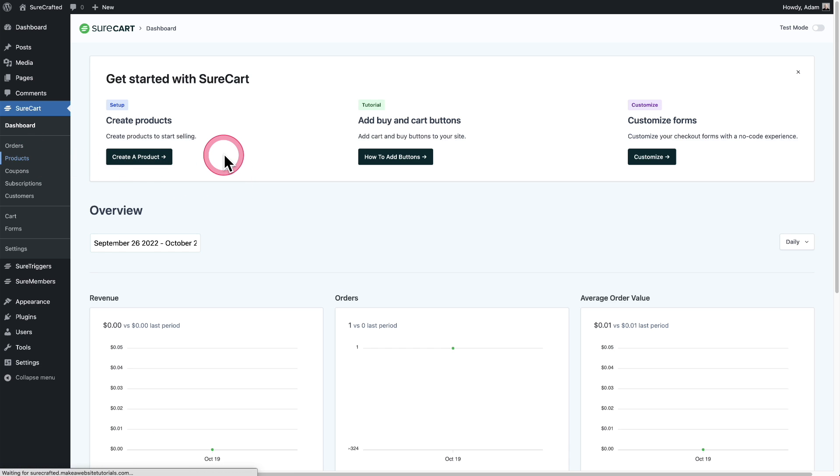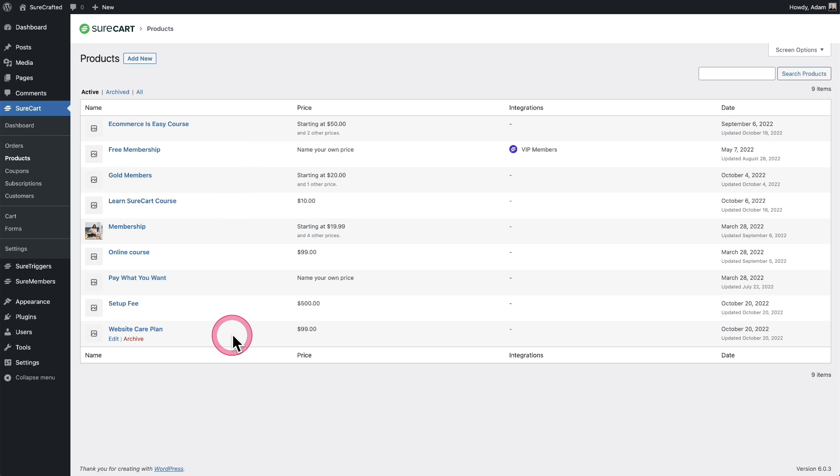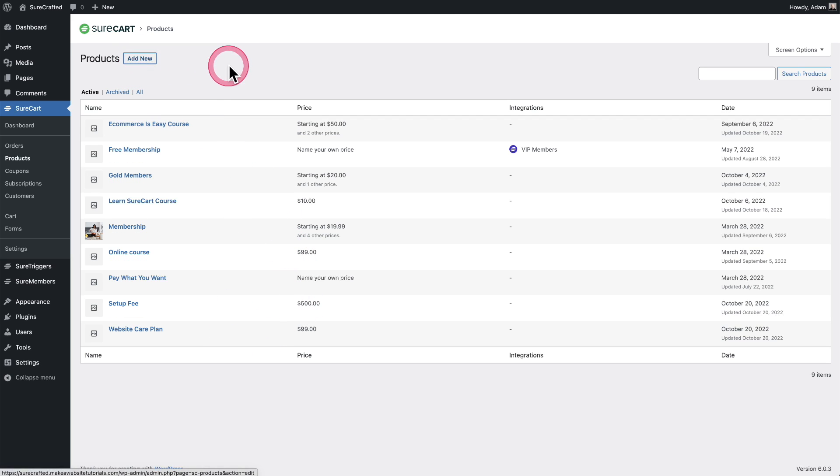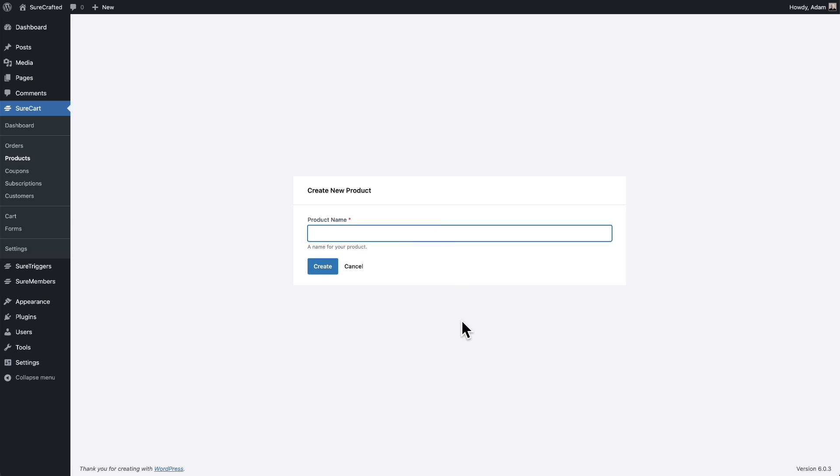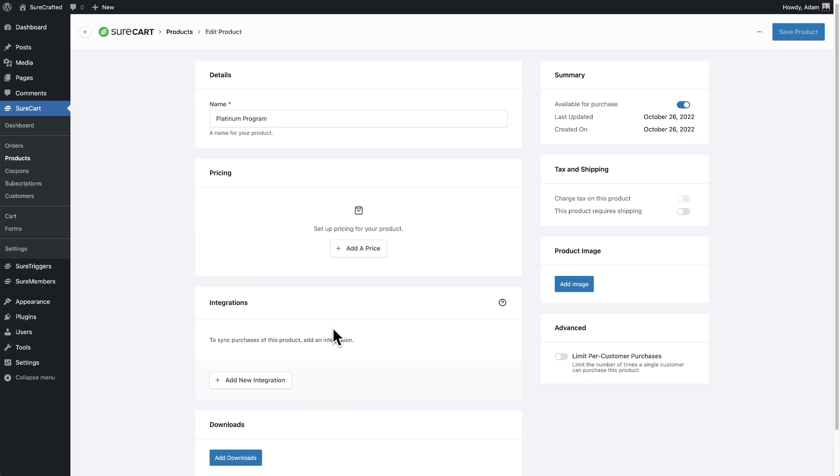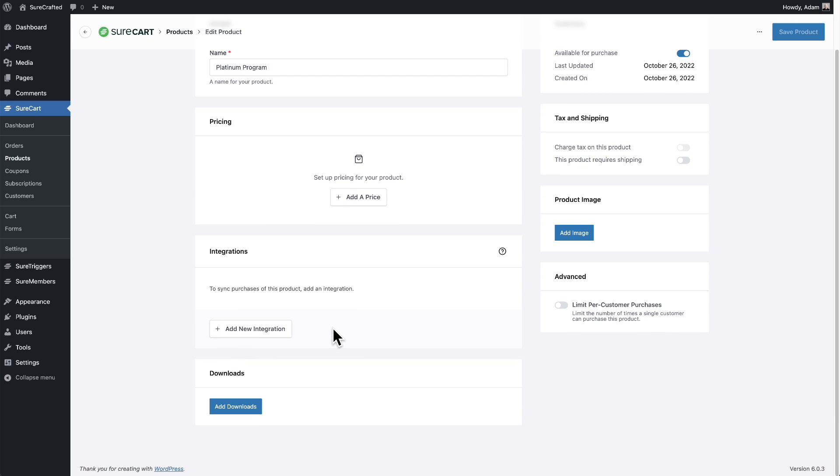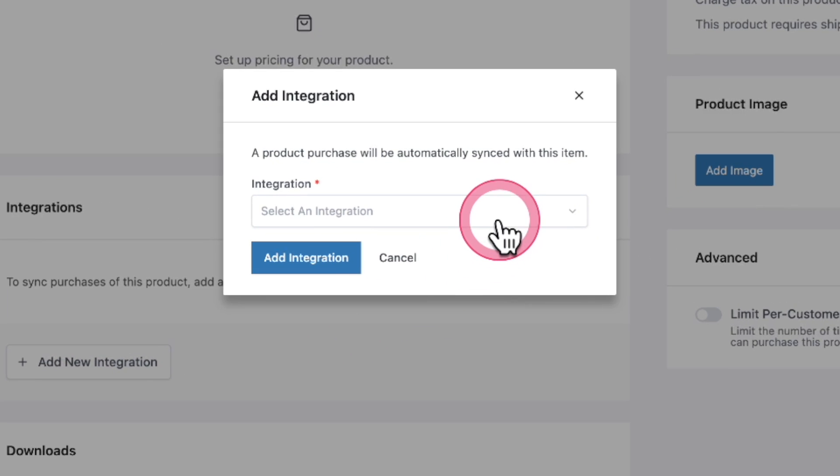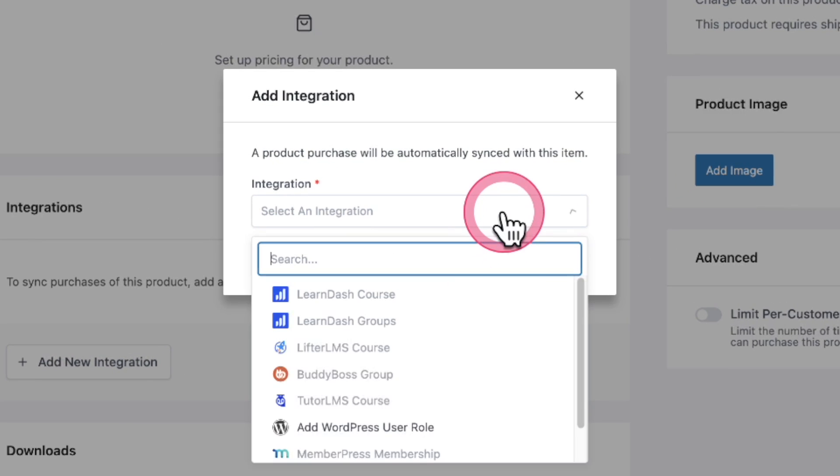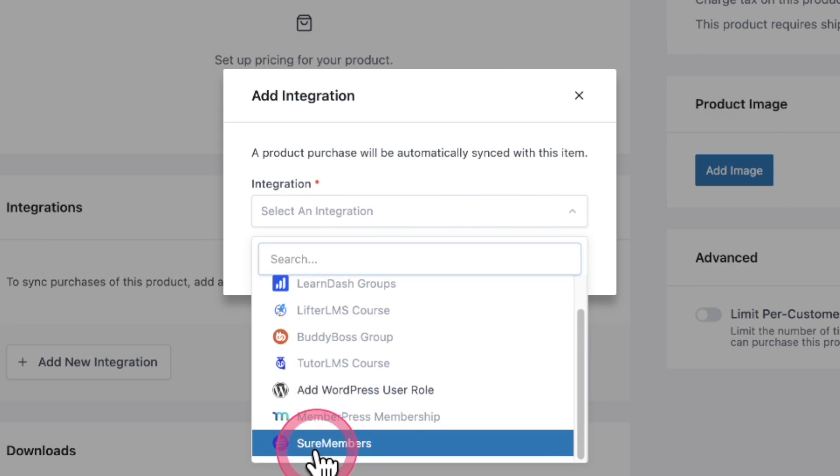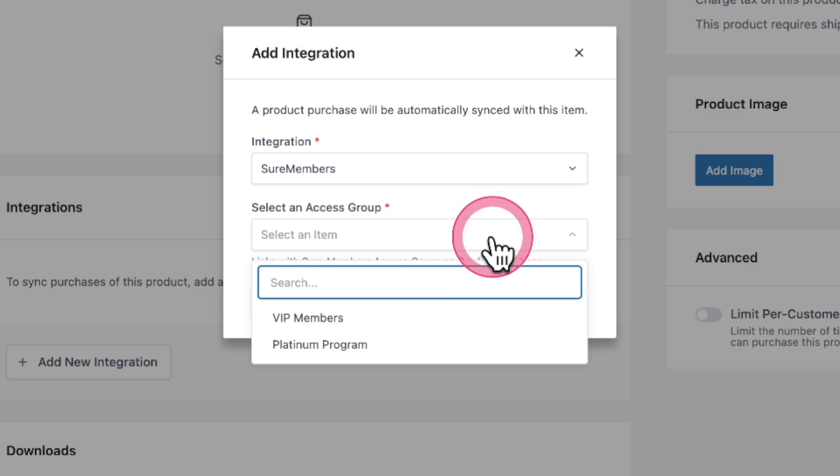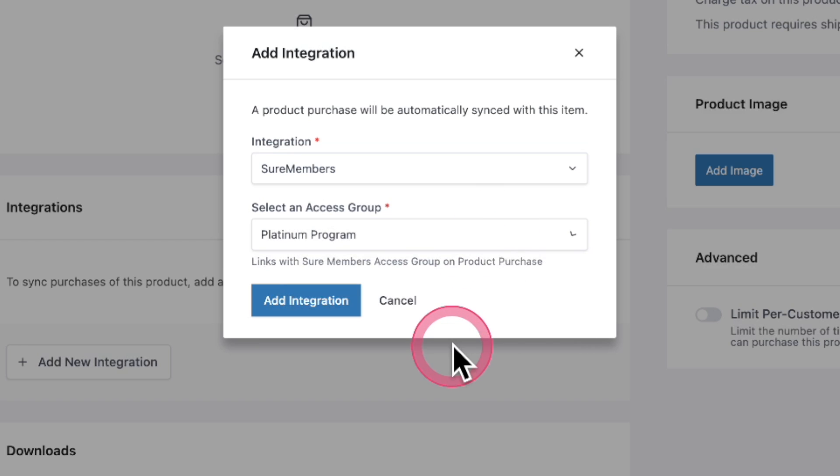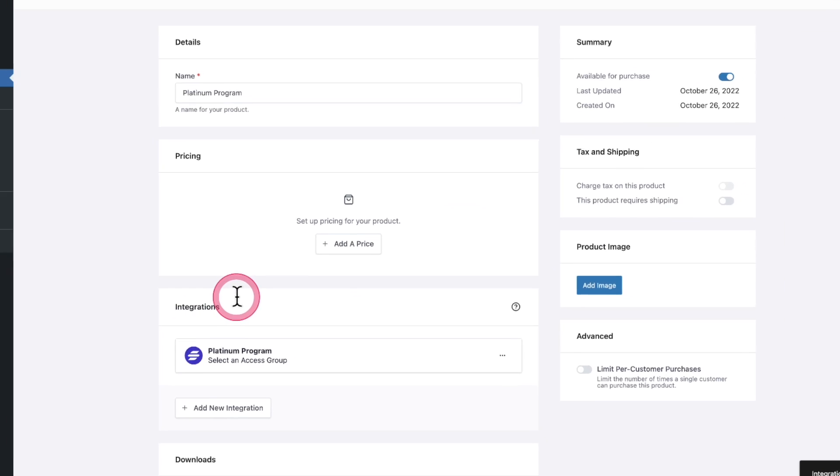I'm going to click on products and here's a list of the products I've created. Let's create a new product together. I'll click on add new. I'll give it the same name that I named the access group. I'll click on create. Now that it's created, let's first do the integration. So I'm going to click here for add new integration. In the dropdown, it's going to list SureMembers. And then I just choose the access group. Then I'll click on add integration.